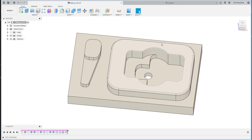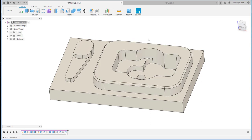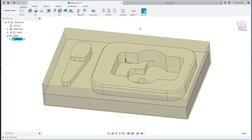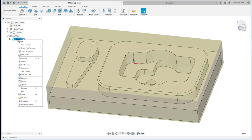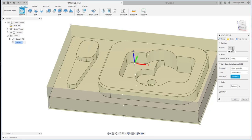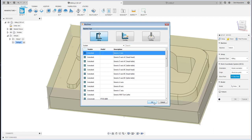If you would like to download this particular part, a download link is in the comment below. To get started, click on Manufacture, then create a new setup. Click New Setup and select the machine — I will use the generic three-axis machine.